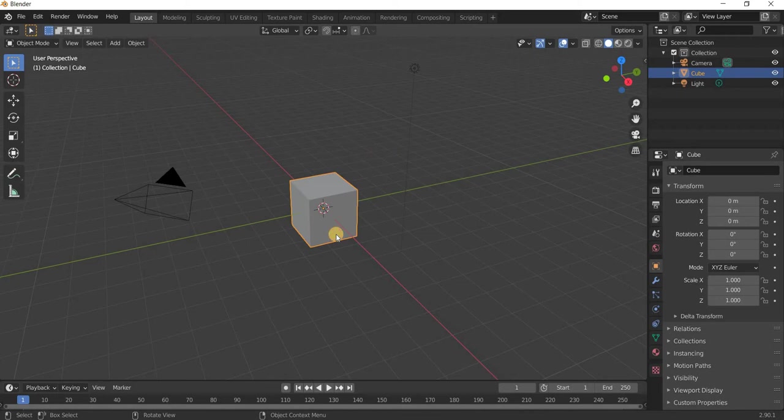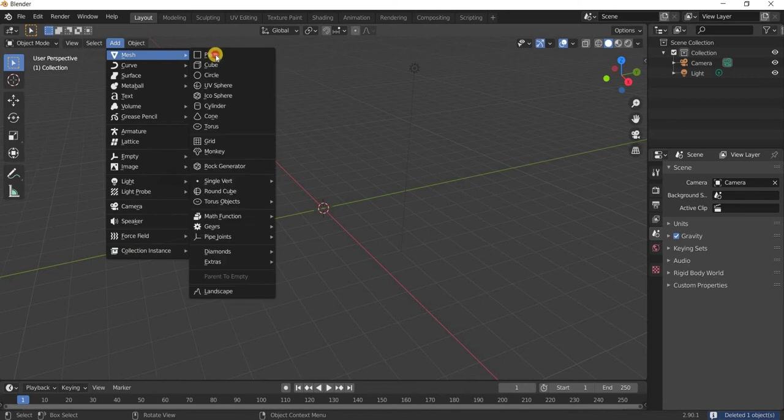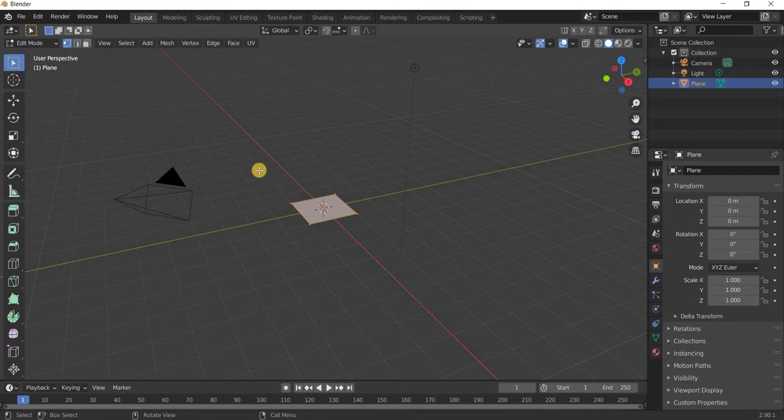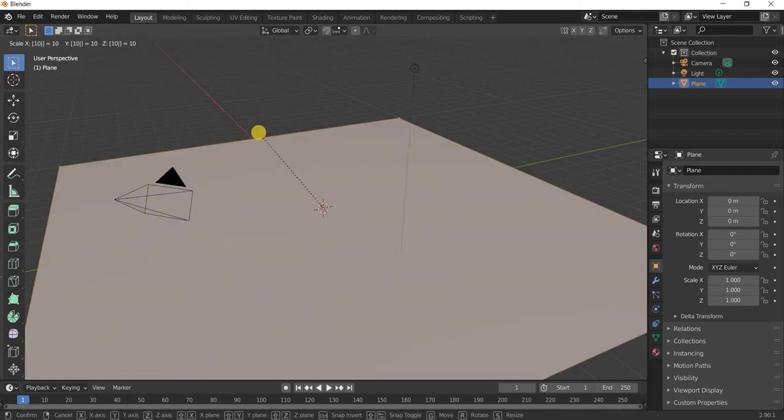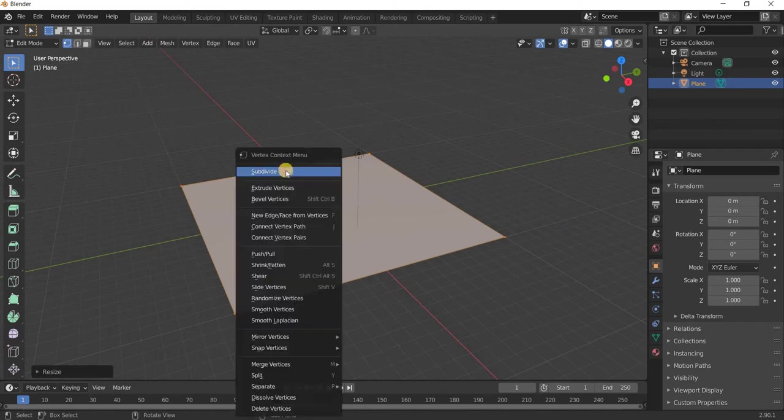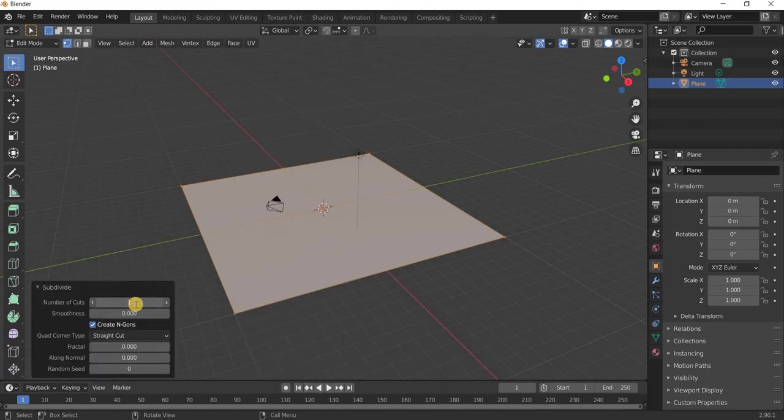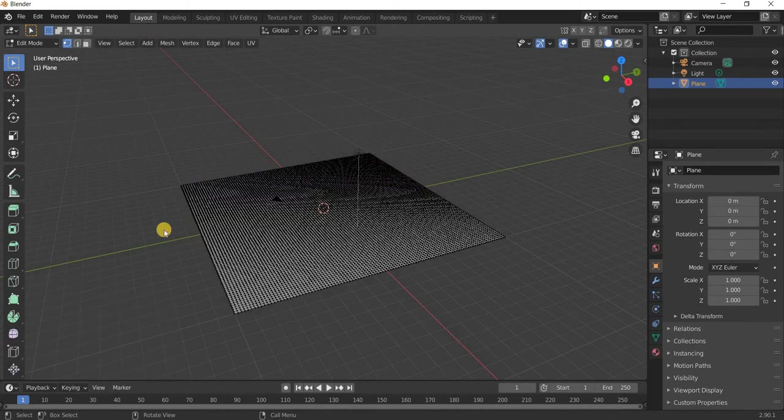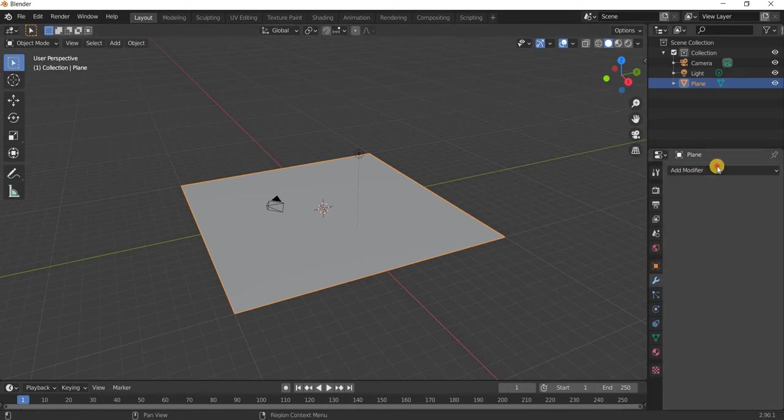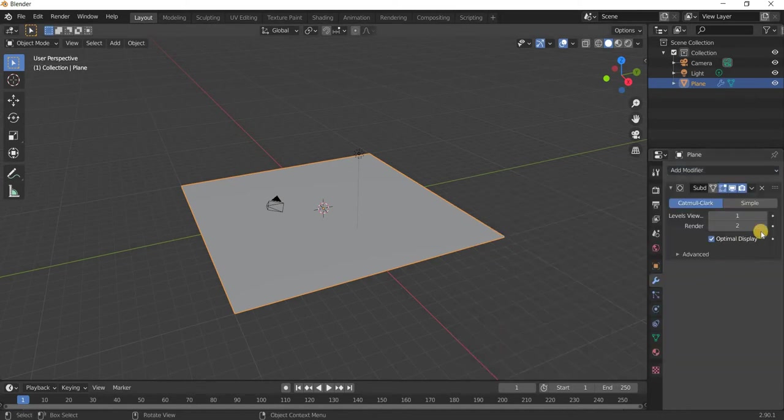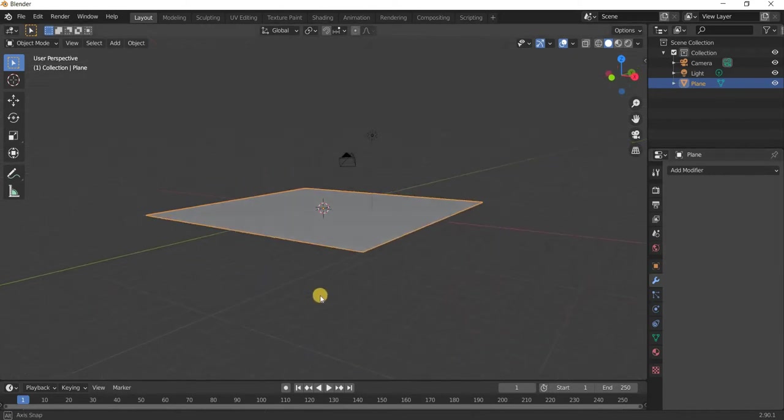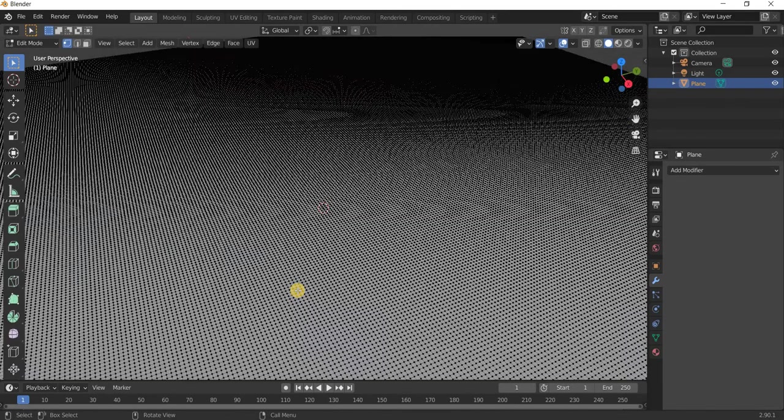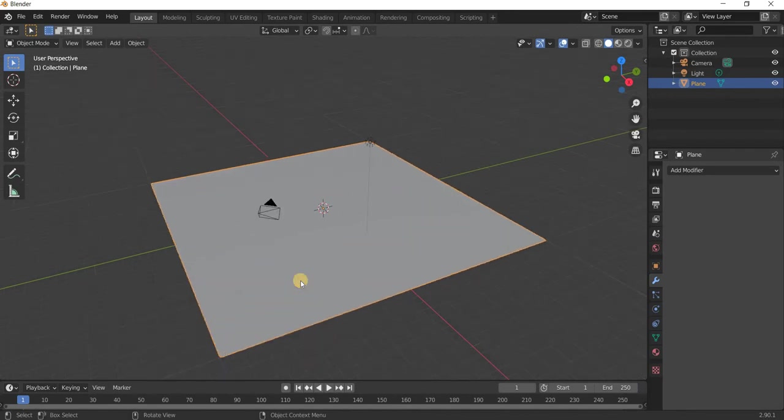So what we will do is we will delete the cube and the first step is to add a plane and in the edit mode by hitting the tab key I'm going to scale it by typing 10. So we make it big then I will subdivide it and we need a lot of geometry. I'll subdivide it 100 times and then get out of edit mode. I still need more geometry. In the modify panel I will add subdivision surface and make this two and apply it. Our plane has now enough geometry as you can see to create the terrain.